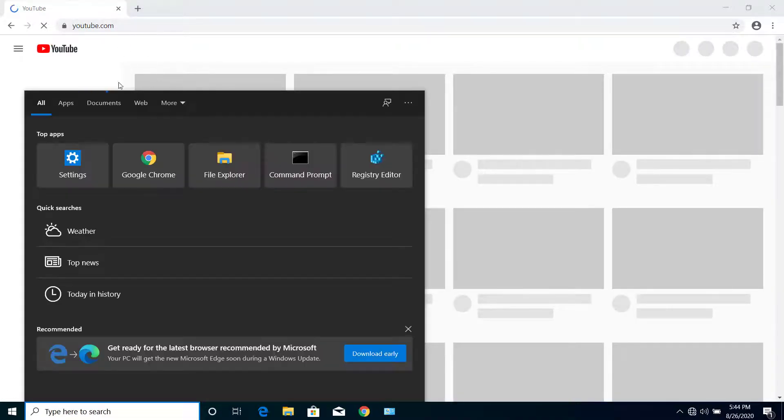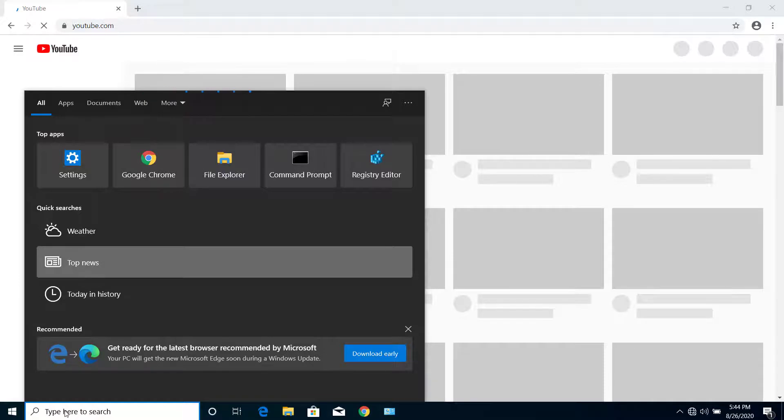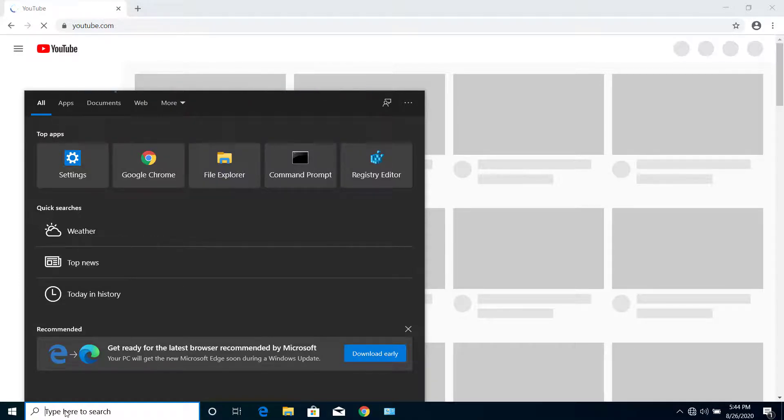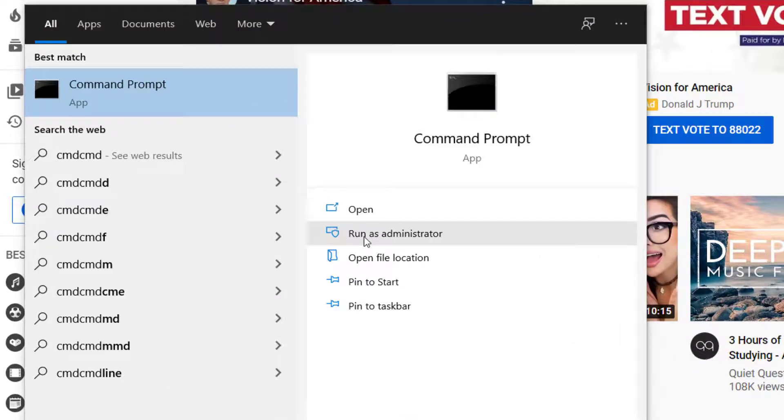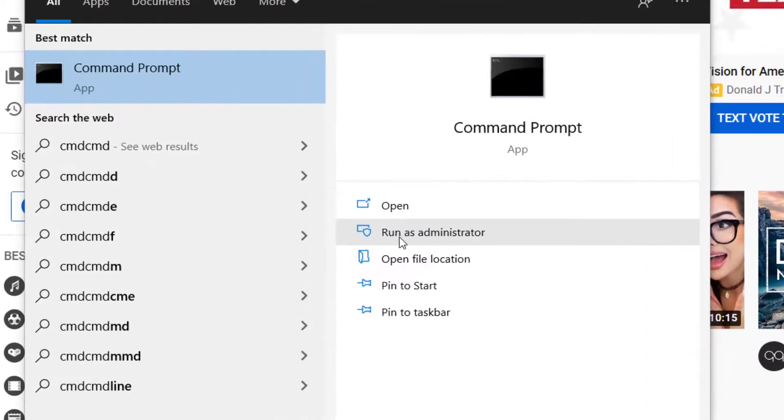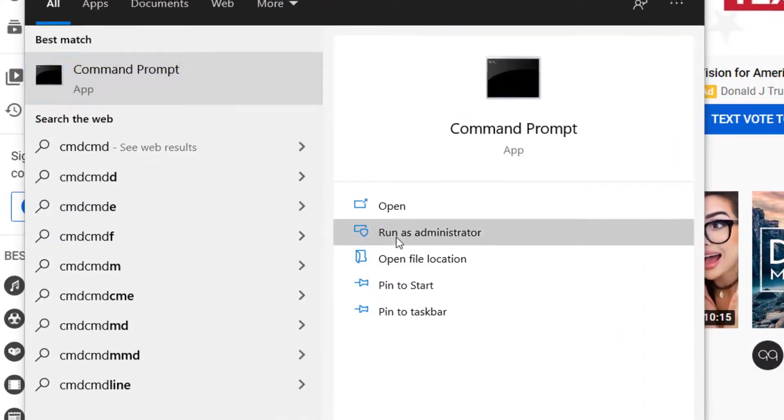But if it's not working for you, what you have to do is go to search, type CMD, and select this option: Run as Administrator.